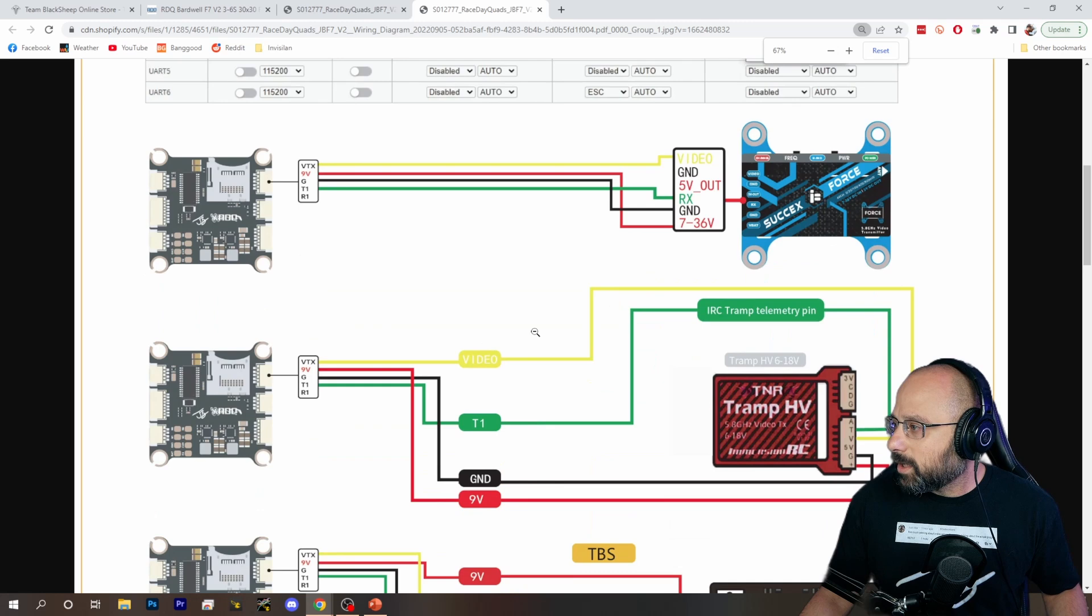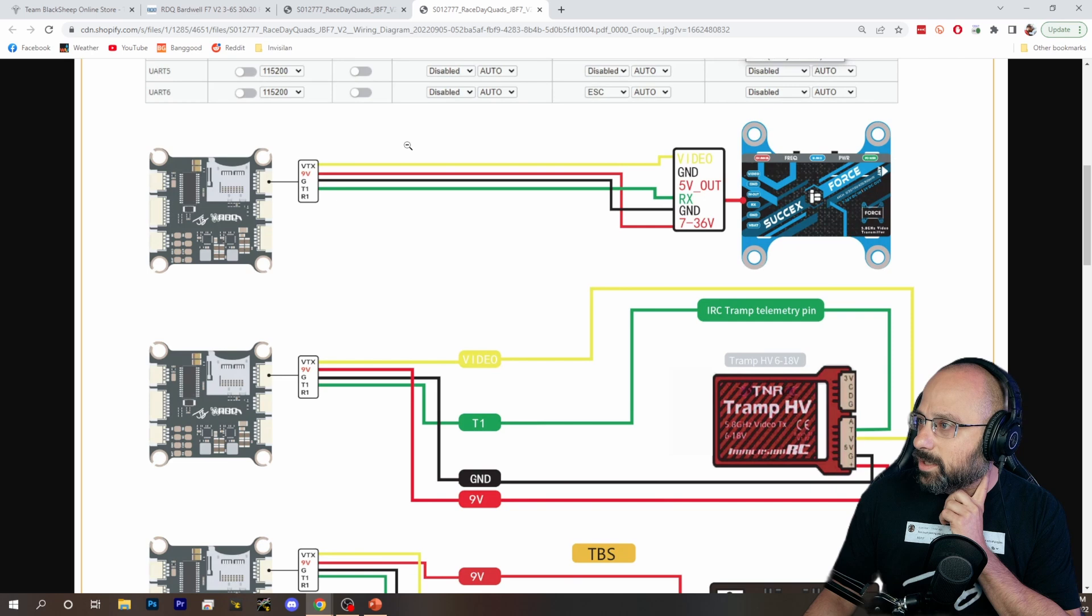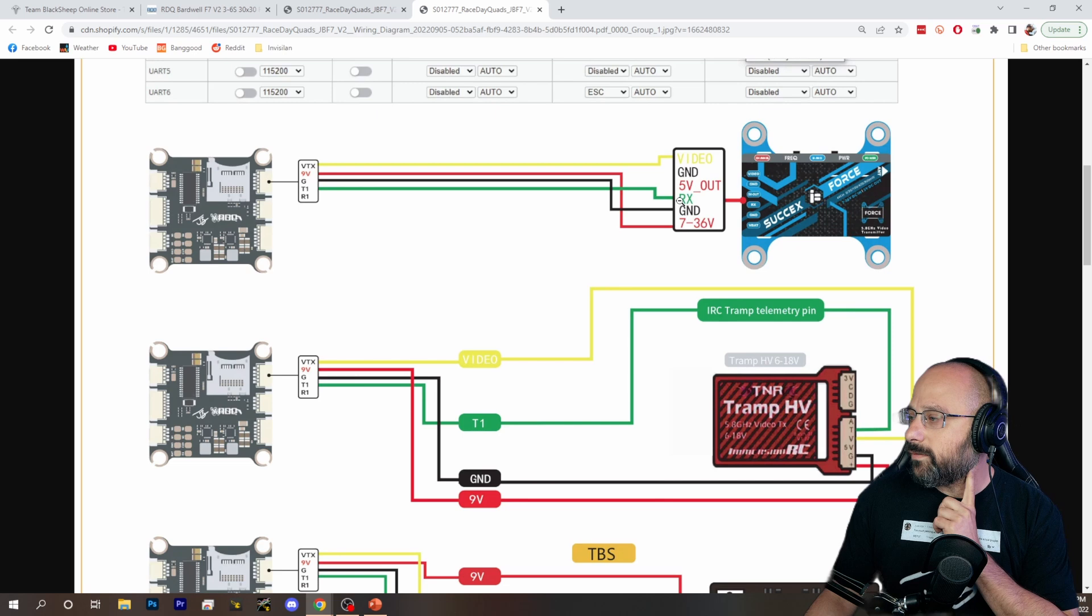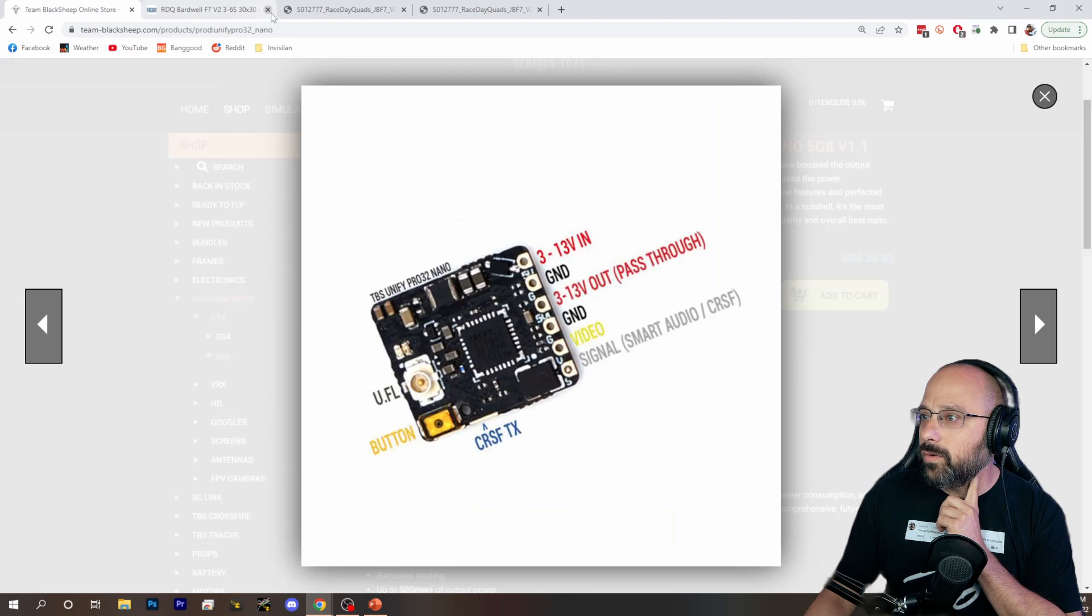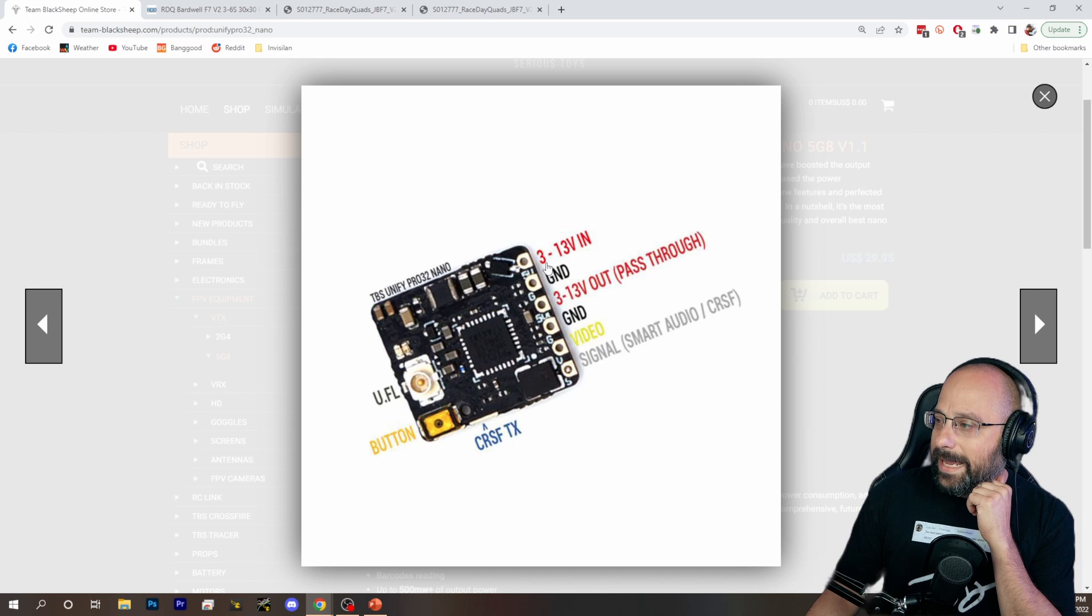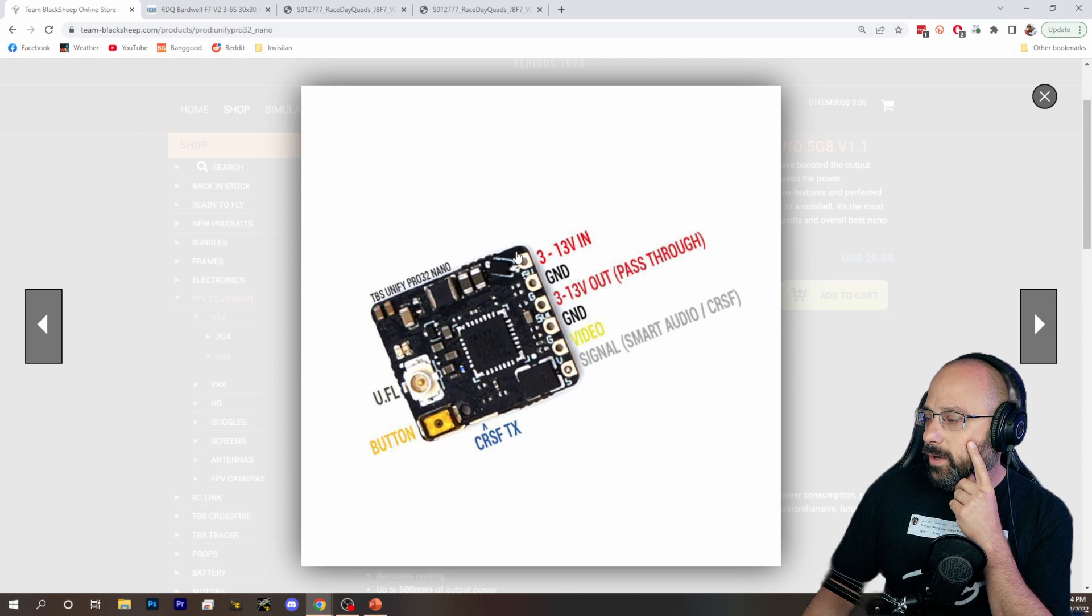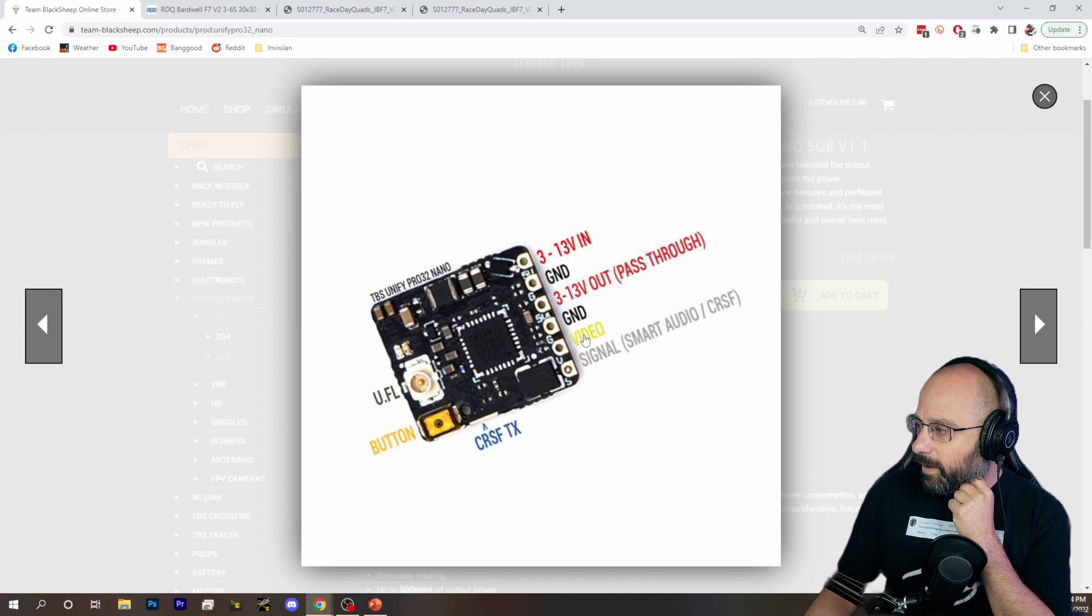What you're going to need is you're going to need a power source. Now, for this VTX, the power is 7 to 36 volts. You're going to need ground. You're going to need a wire for smart audio. And then you're going to need the video connection. So if we go over to the Unifi Nano, we've got 3 to 13 volts in. So it's made pretty much to be powered from 5 volts, although it could be powered from 9 or 12 volts. We've got ground. We've got video. And we've got smart audio.